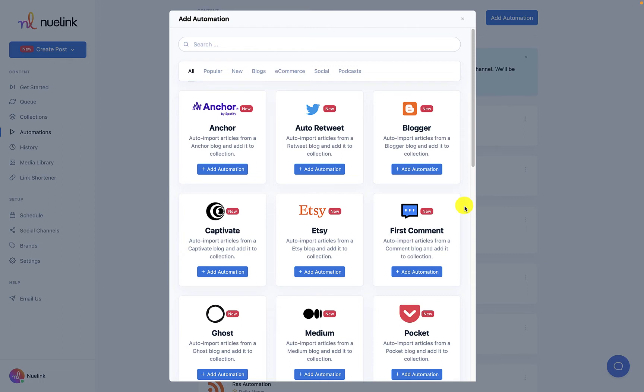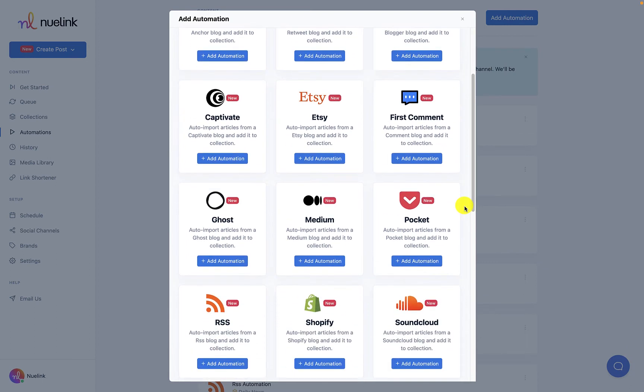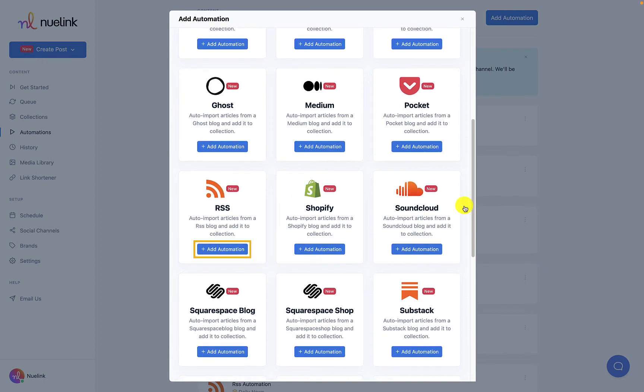You will notice that we have many automations besides RSS, so make sure to check them out. To automate your RSS feed, you will need to scroll down to the bottom of the page and click on add automation.